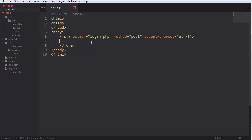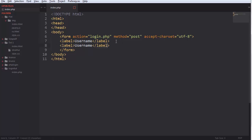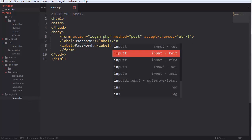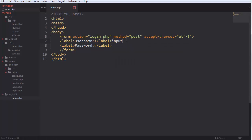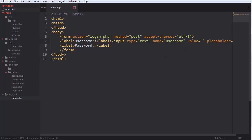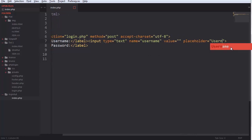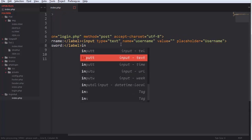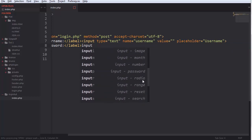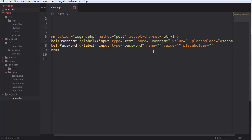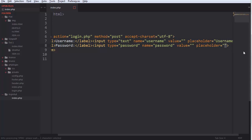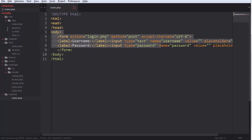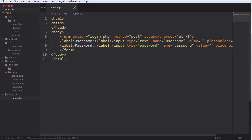I'll make a label called 'username', copy it and call the second one 'password'. The first input will be type text with name 'username' and a placeholder 'username'. The second will be input type password — I hope it will convert to password characters even though the placeholder says password.